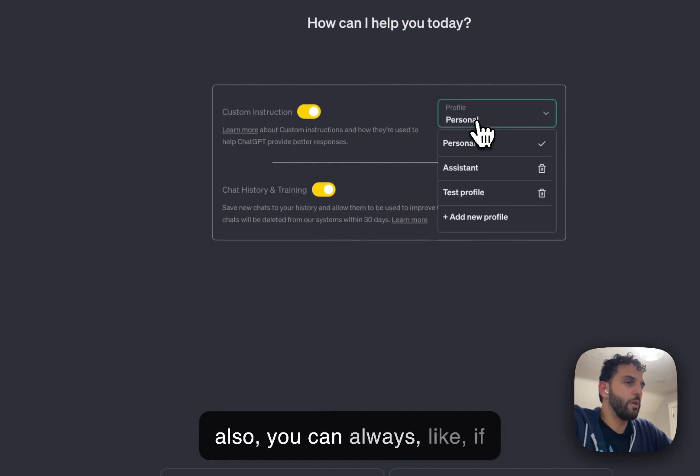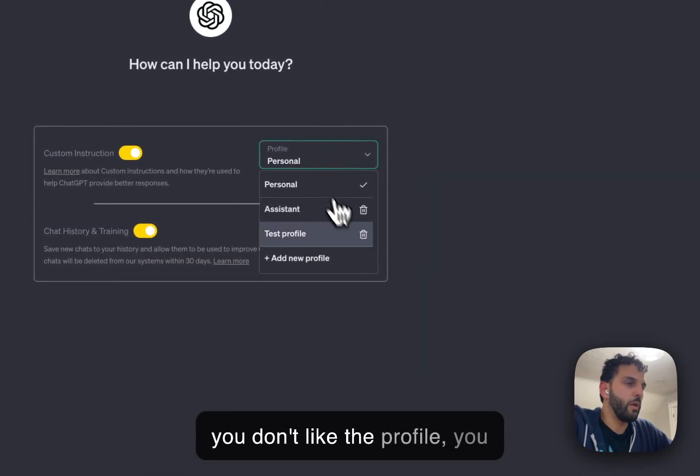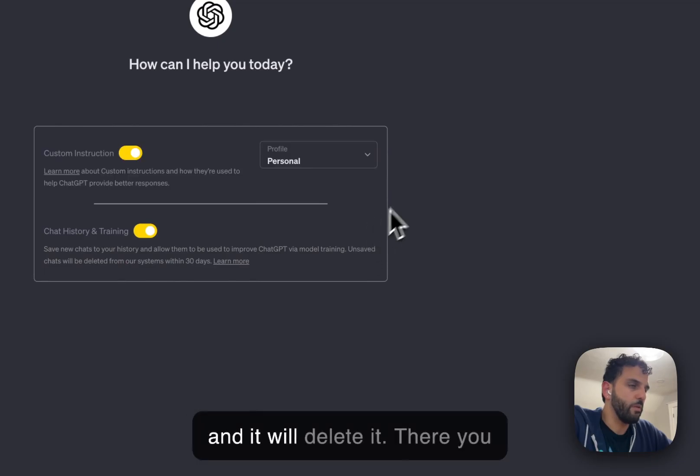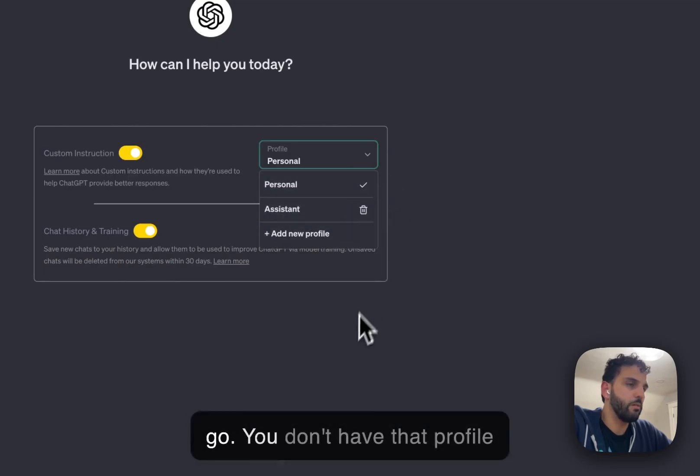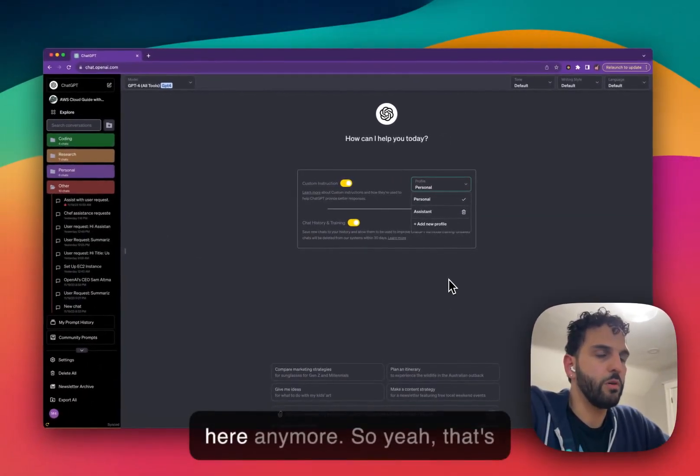And also, you can always, if you don't like the profile, you can just click on this trash icon and it will delete it. Gone. There you go. You don't have that profile here anymore.